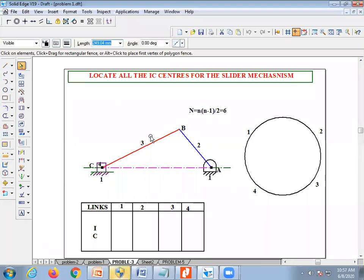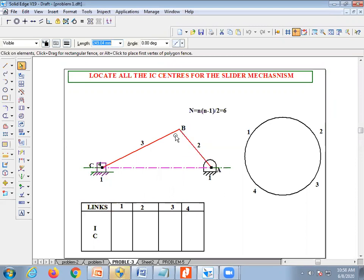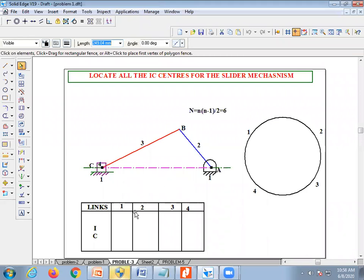Okay, see the third problem — also a slider-crank mechanism. Here they are not given any dimensions, so you assume the dimensions of each link as per your convenience to fit in the A4 sheet and draw the links. I've already constructed this. Now I'm going to locate the instantaneous centers. For that, I'm going to first mark the link numbers. The fixed link is link one, AB is link two, BC is link three (the connecting rod), and the slider is link four.